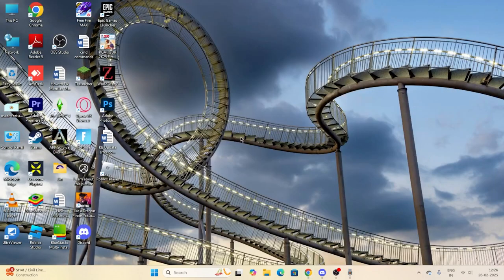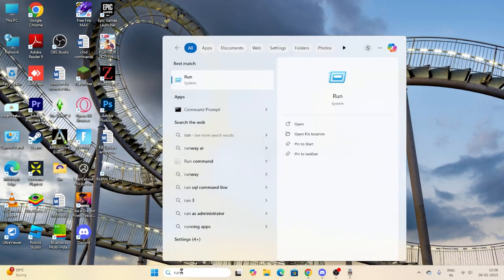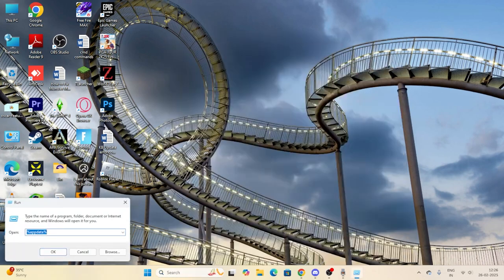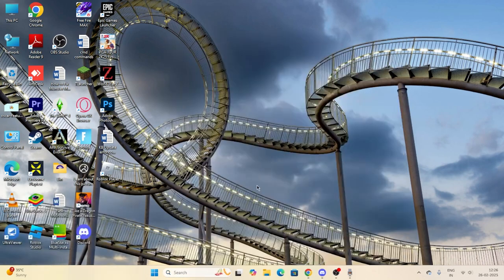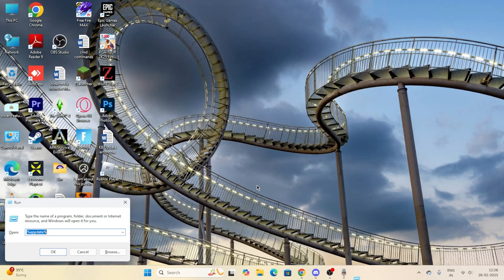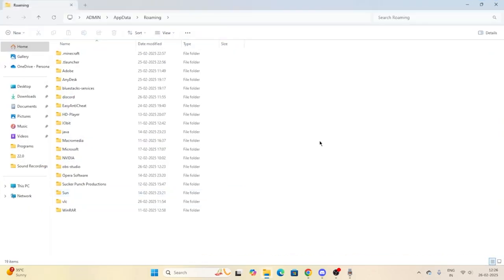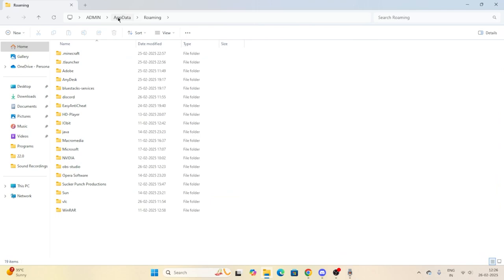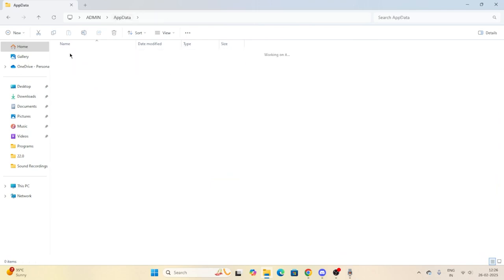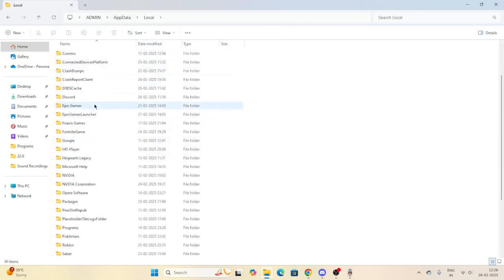The last and most important step: if you've tried everything and still can't fix the issue, press the Windows and R keys together to open the Run dialog. Type '%appdata%' and click OK. From the AppData folder at the top, navigate to 'Local.'